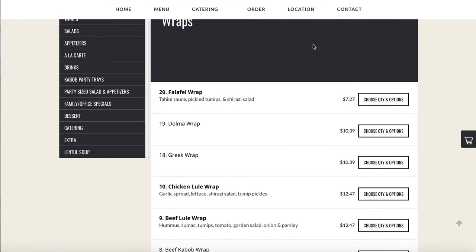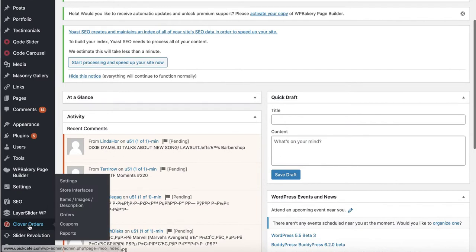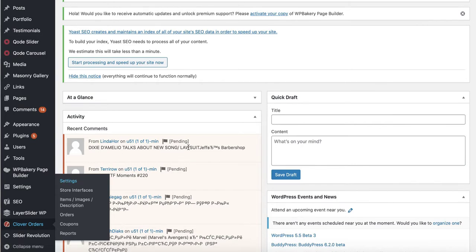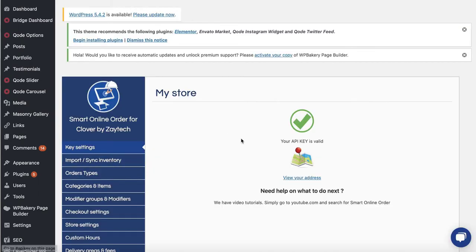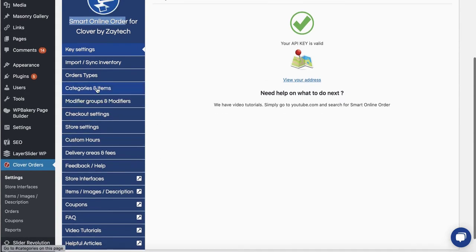The first thing I usually do is log into the back end. Here's what the back end looks like — it's basically where you can make changes to the order online page. You'll notice there's a button called Clover Orders. Once you press Clover Orders, press Settings. 99% of the changes you'll be making come from Clover Orders — press Global Order Settings, and from there you'll be taken to the back end of the order online section, which is Smart Online Order. The first thing you want to do is press Categories and Items.